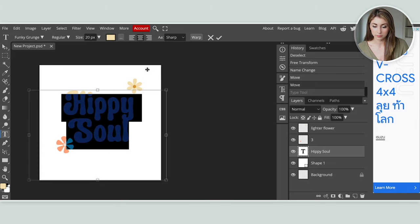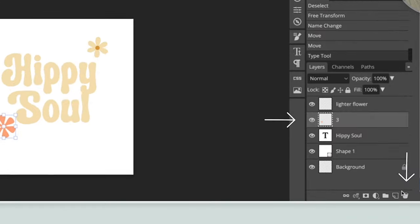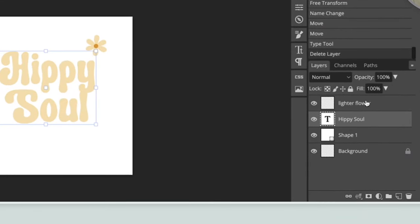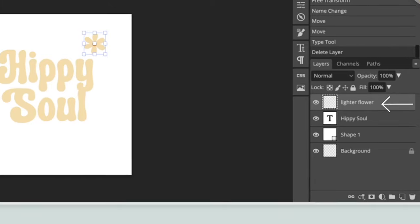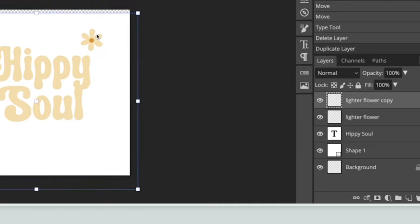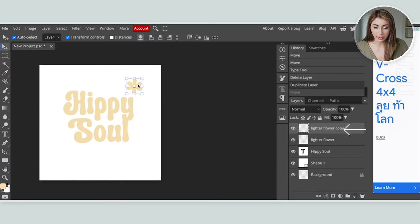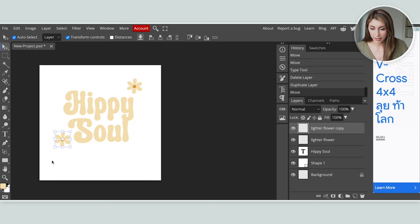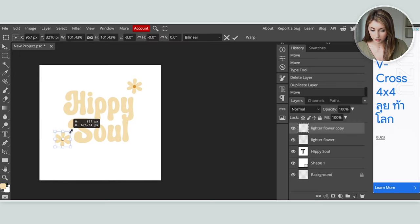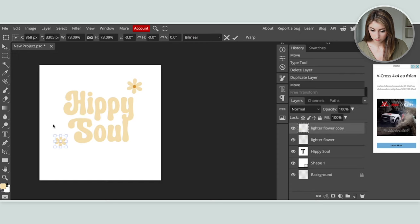Now the text is matching the flowers a lot better. I'm not really liking the orange flower anymore, so I'm going to get rid of it and instead duplicate the other flower by right-clicking and hitting duplicate layer. Then I'll drag the new layer to a new spot and scale it down a little while holding the function button.